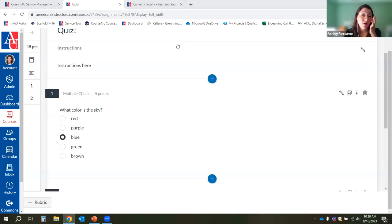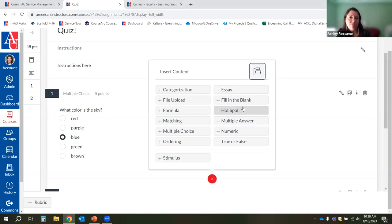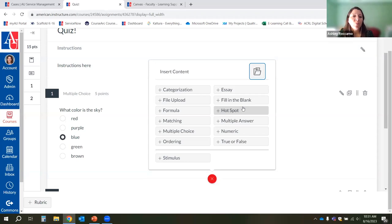Multiple choice questions are automatically graded by Canvas — as are categorization, fill in the blank, formula, hotspot, matching, multiple answer, true/false, and ordering. The only ones you'd manually grade are essay and short answer style questions. The Canvas quiz function is really nice for quick knowledge checks and low-stakes quizzes, because you won't have to do much grading if you use multiple choice or fill in the blank. You can mix and match question types — many people do some multiple choice and some essays.